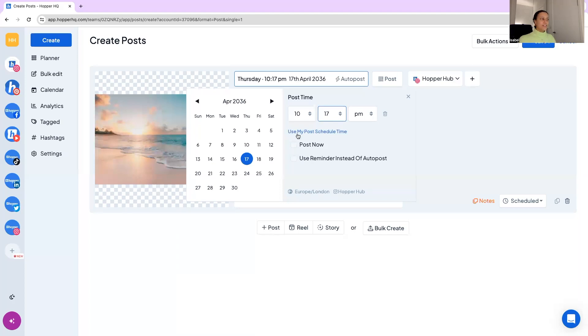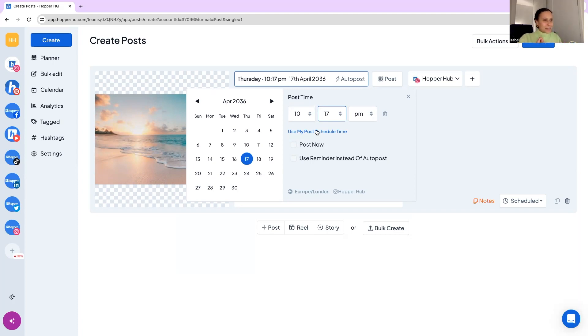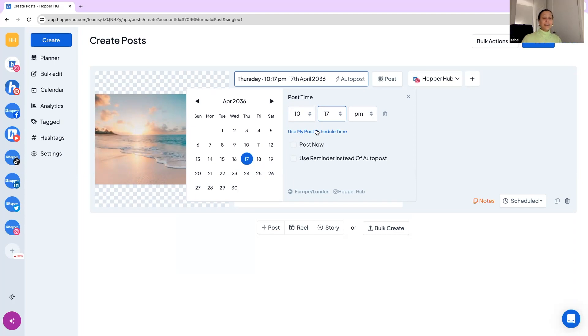Then we also have your post schedule time in which you are able to create a schedule for each account in Hopper HQ. So after you've looked at your analytics, your best time to post, understand your audience and know exactly when you are to be publishing, you can create a content schedule in your Hopper HQ settings for each account. And then you can press this button and it will fall into the next available slot in that queue which is pretty cool.